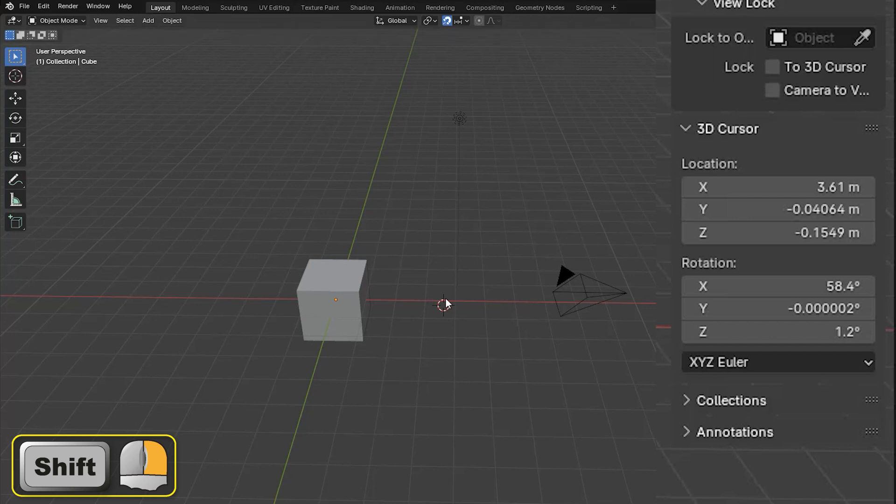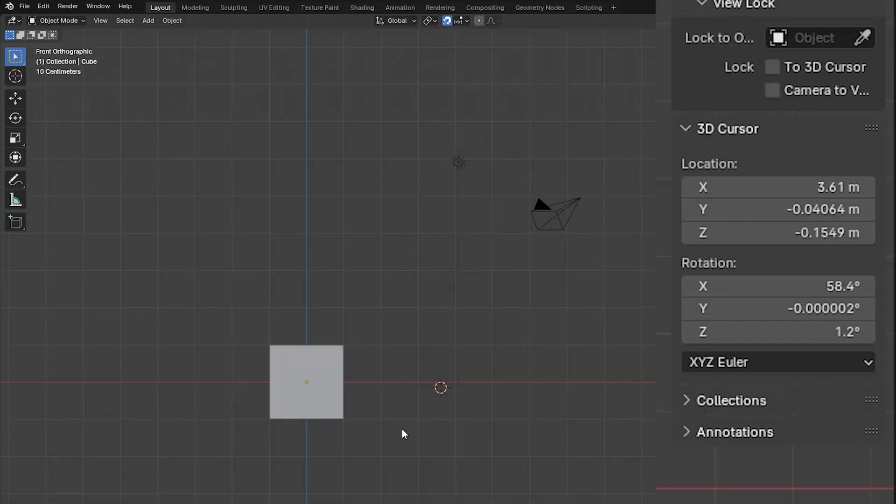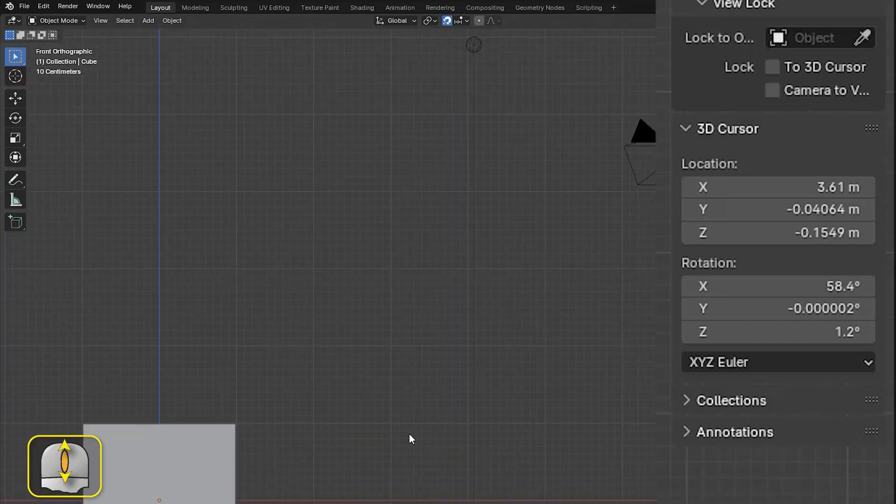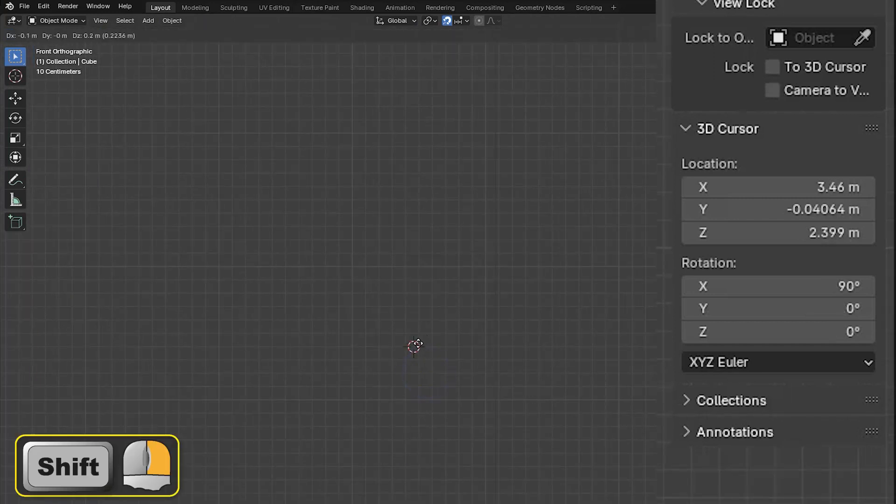If we go to top view, then zoom in so that we can see the smaller grid, each step becomes 10 centimeters, that is 0.1 of a meter.